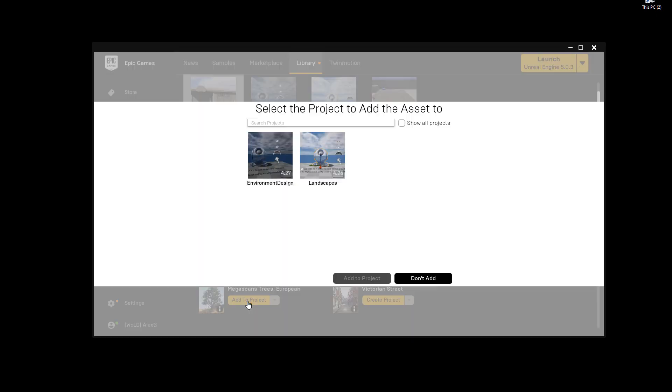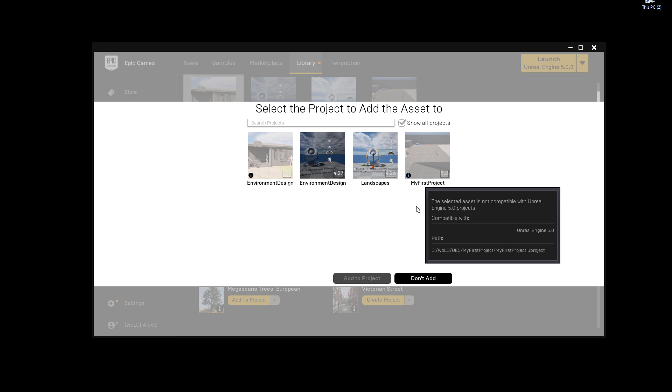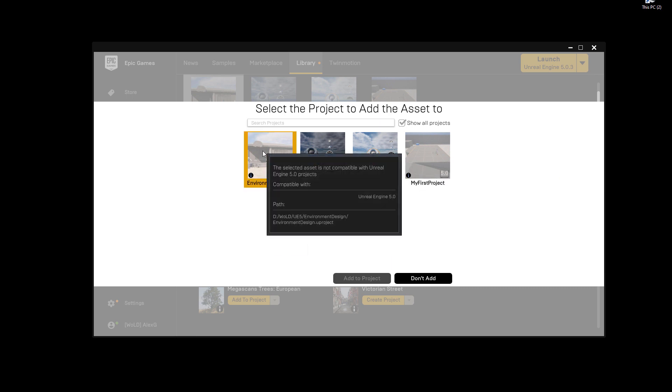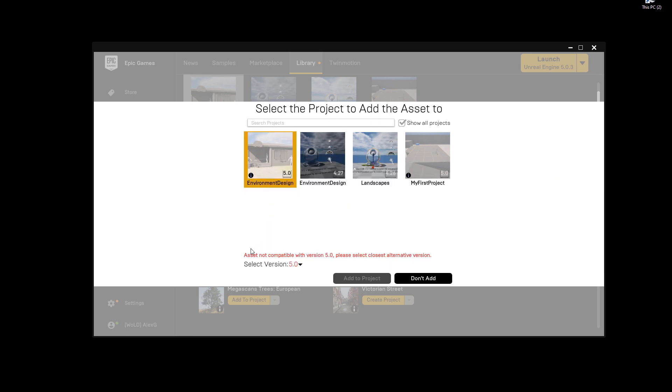So I'm going to go ahead and add to project. My project for UE5 doesn't show up here. So I'm going to go ahead and enable show all projects. I'm going to select my UE5 project. It says assets not compatible. Fine. I'm going to select an earlier version where it was created compatible for. So I'll choose 4.27. And I'm just going to go ahead and add to project.